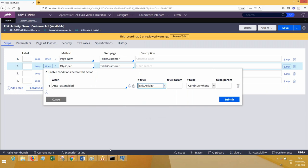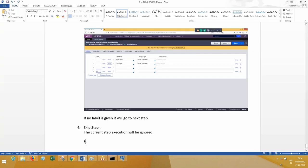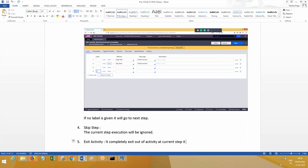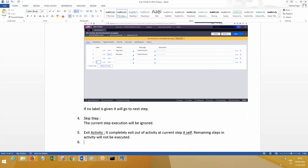What is the meaning of exit activity? After all the steps are running, it will completely exit out of the activity at the current step itself. That means the remaining steps in the activity will not be executed.